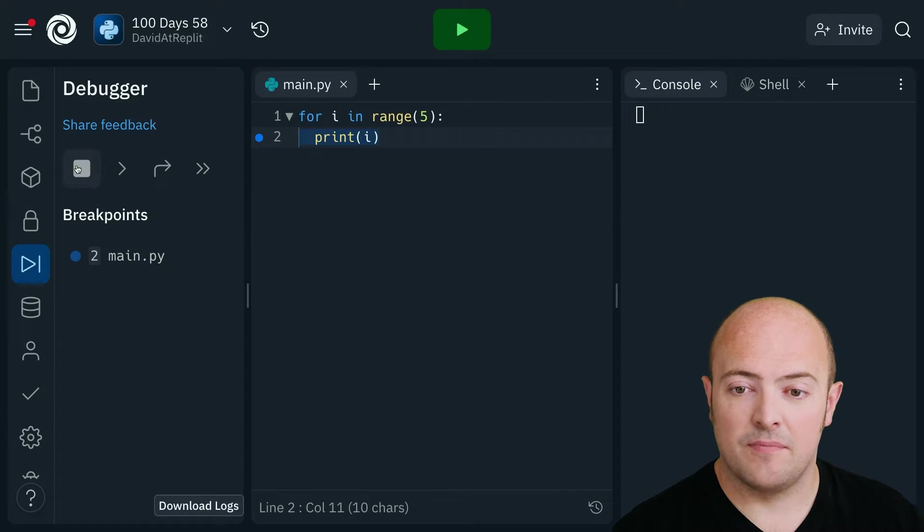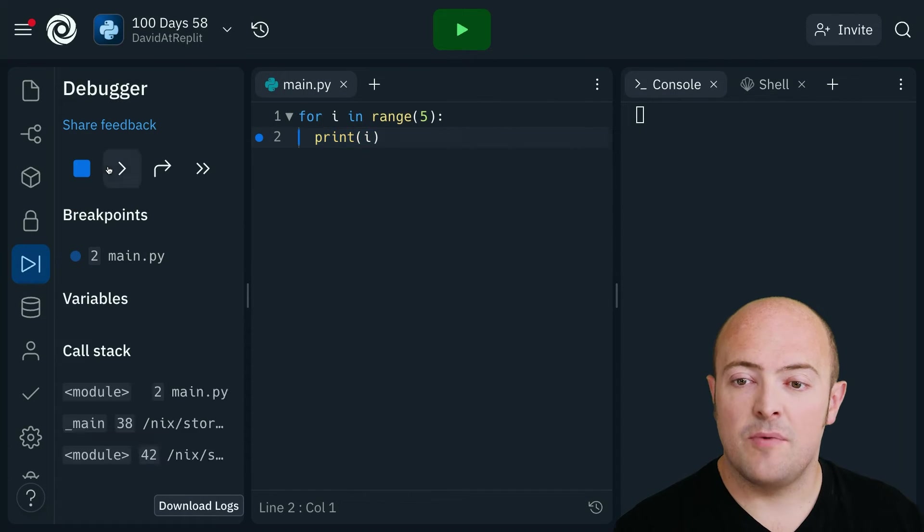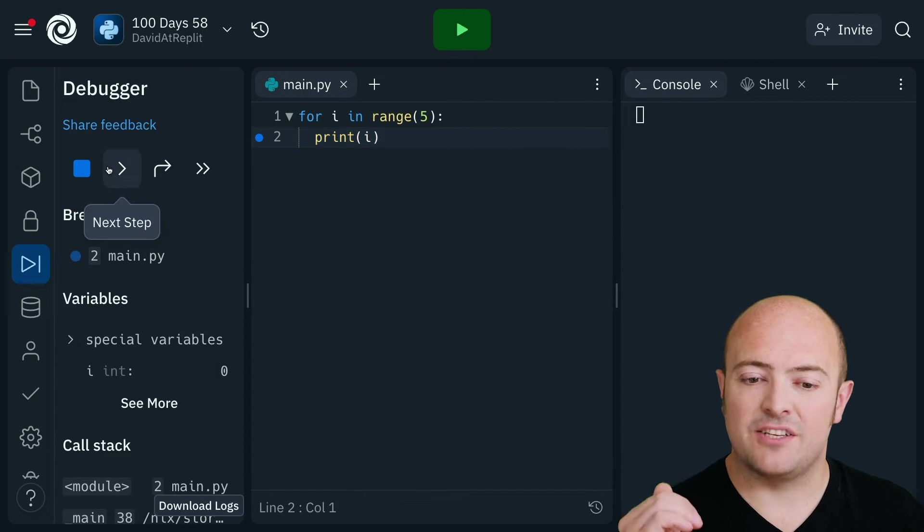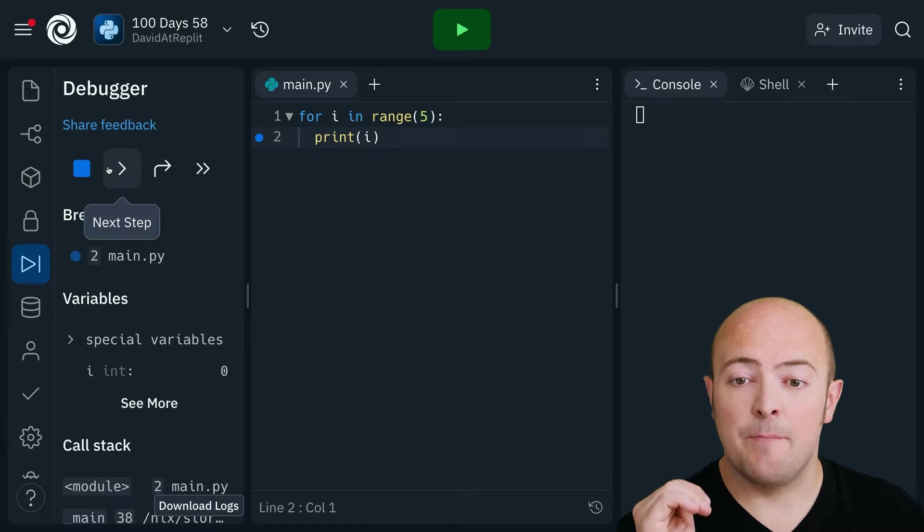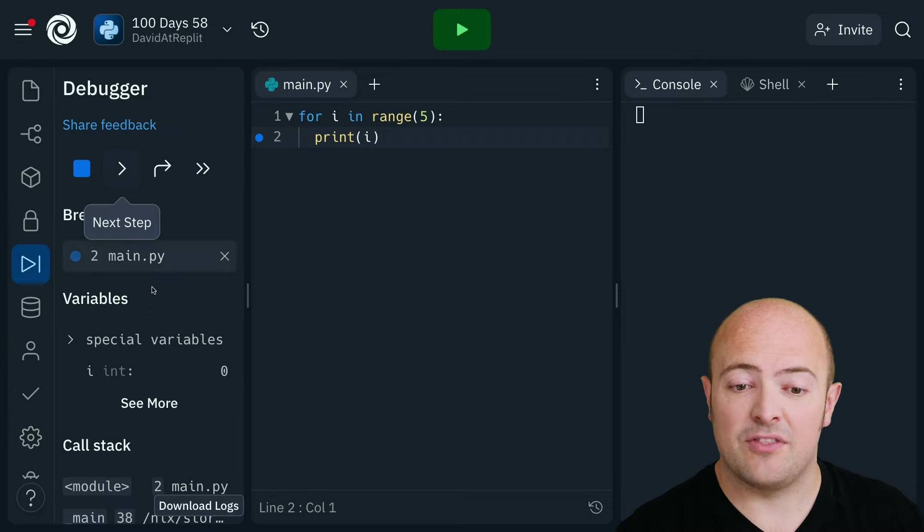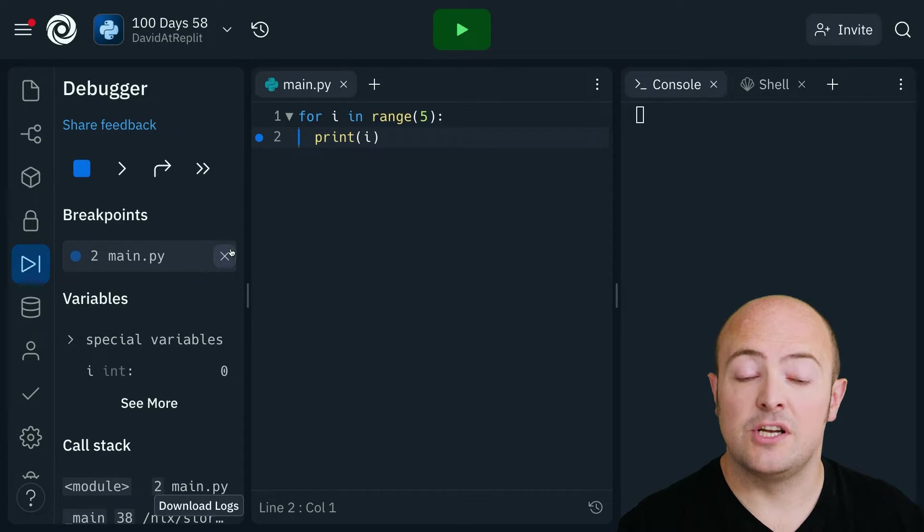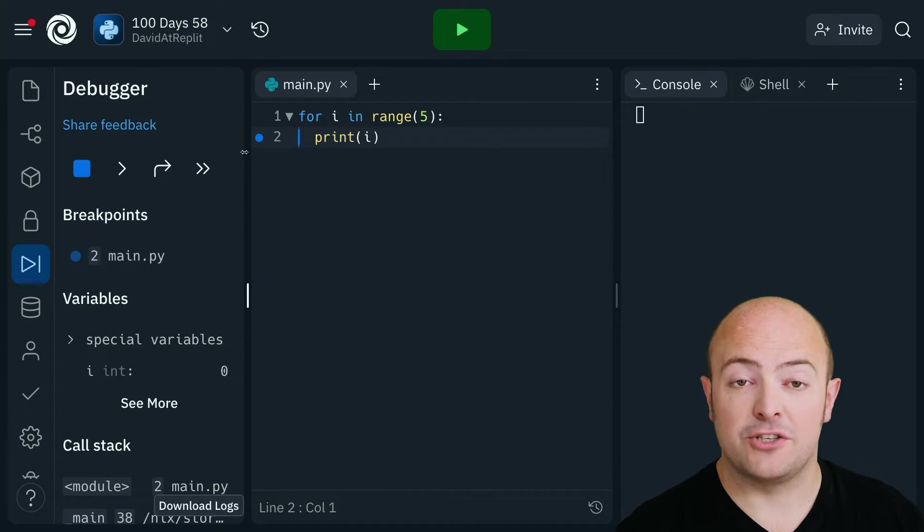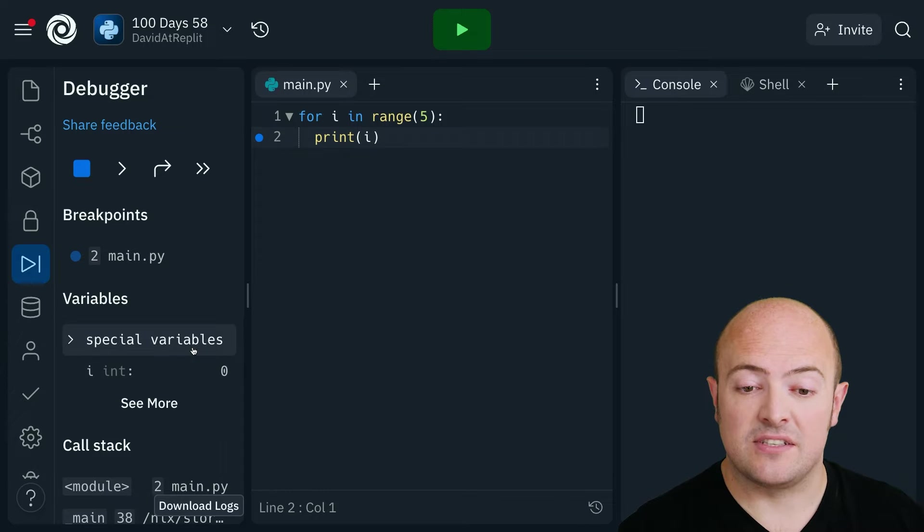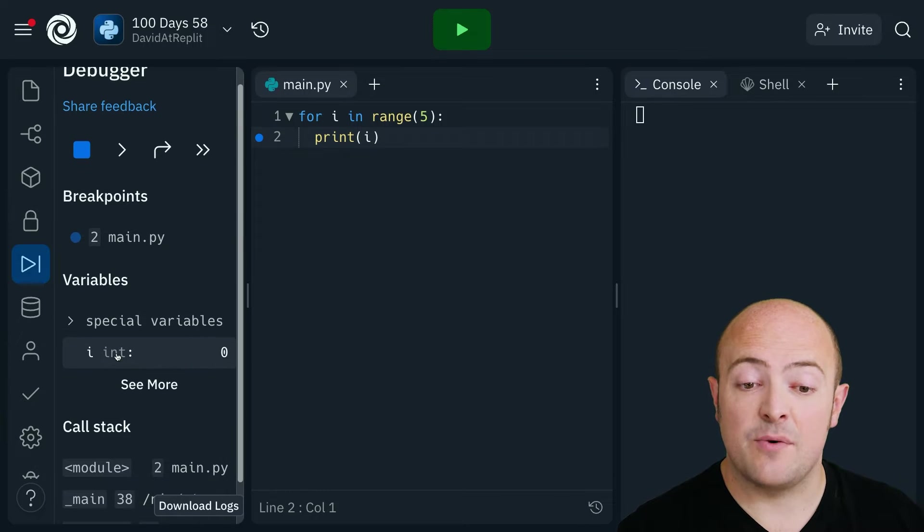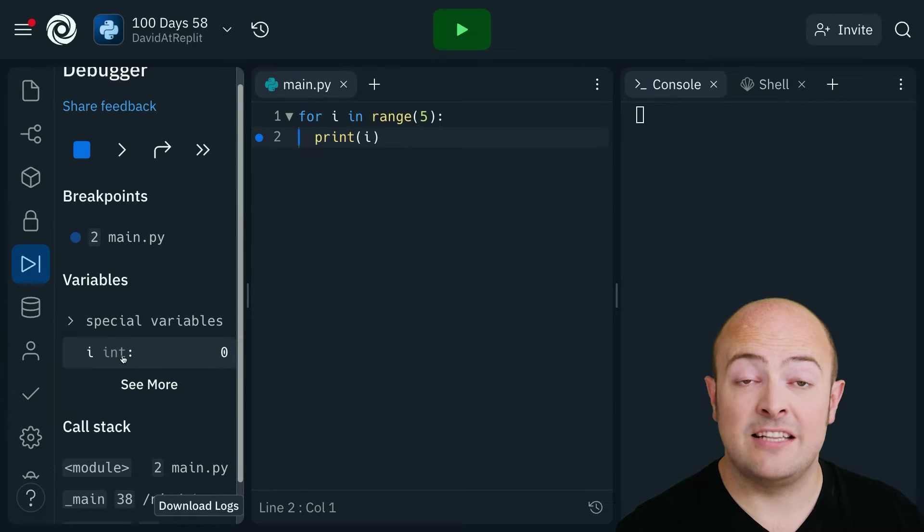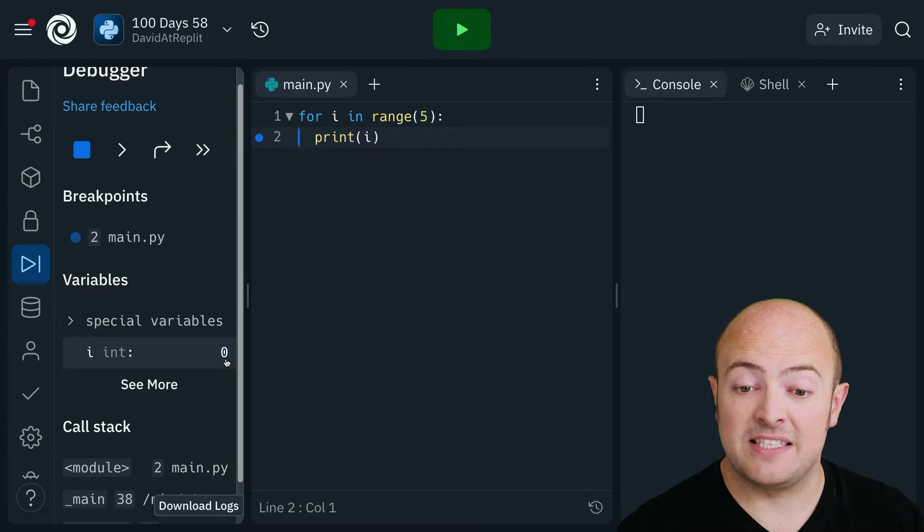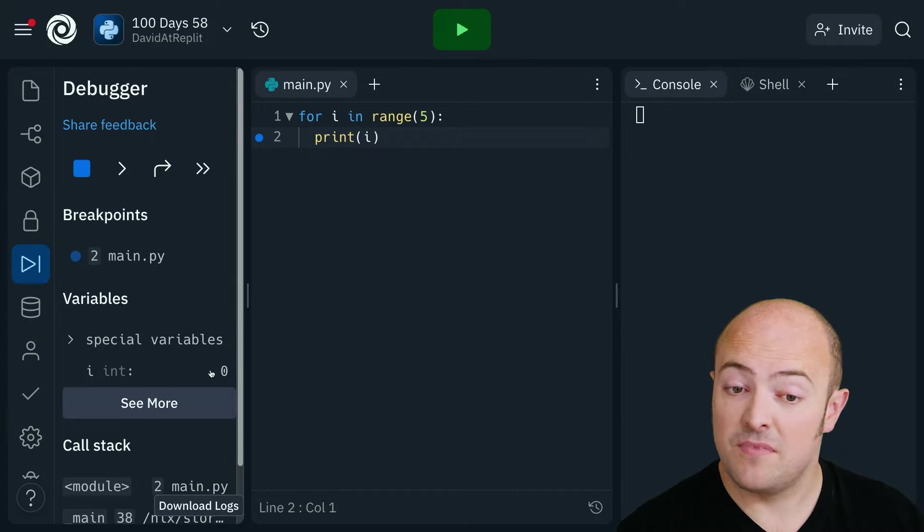Then you click run. The program executes and pauses at the breakpoint showing us a bunch of information about the code. For instance we can see that we have a variable i which is an integer and it's been set to zero.